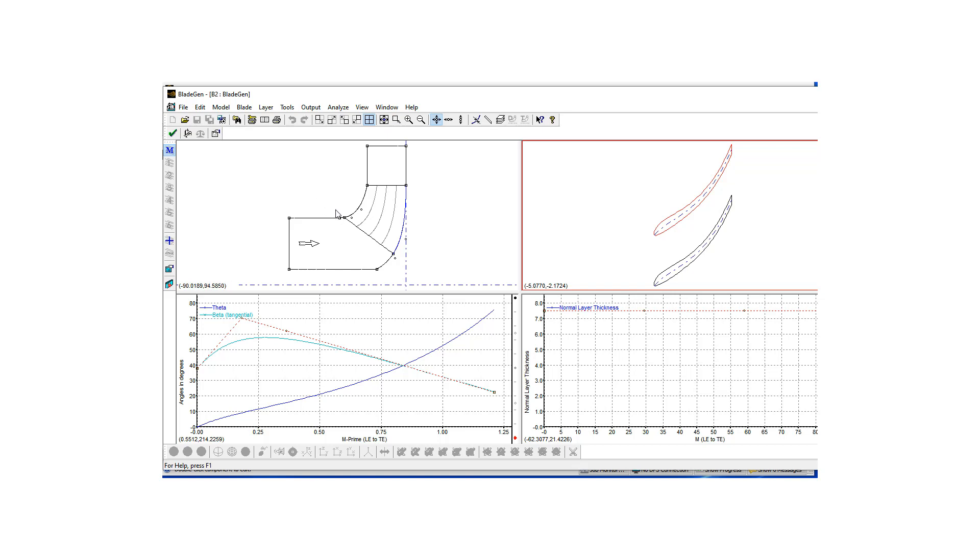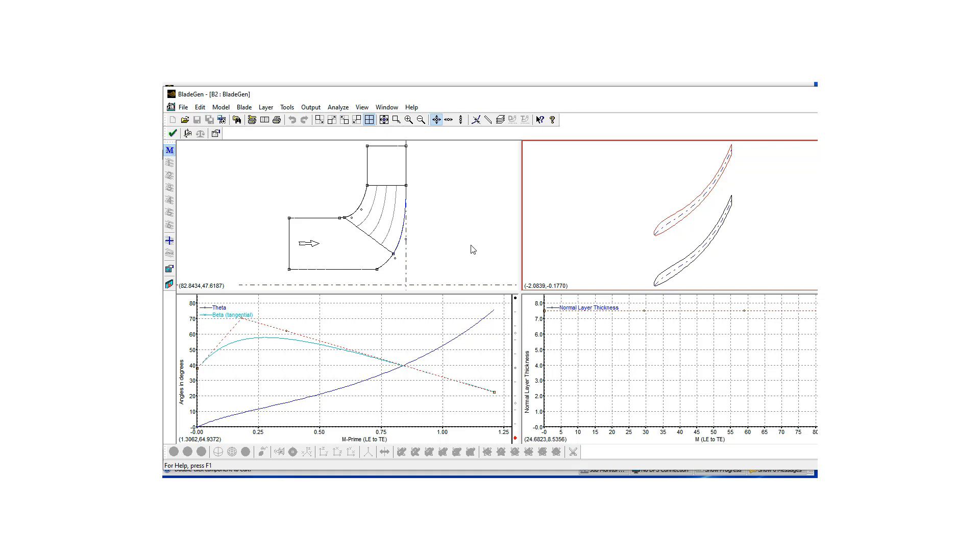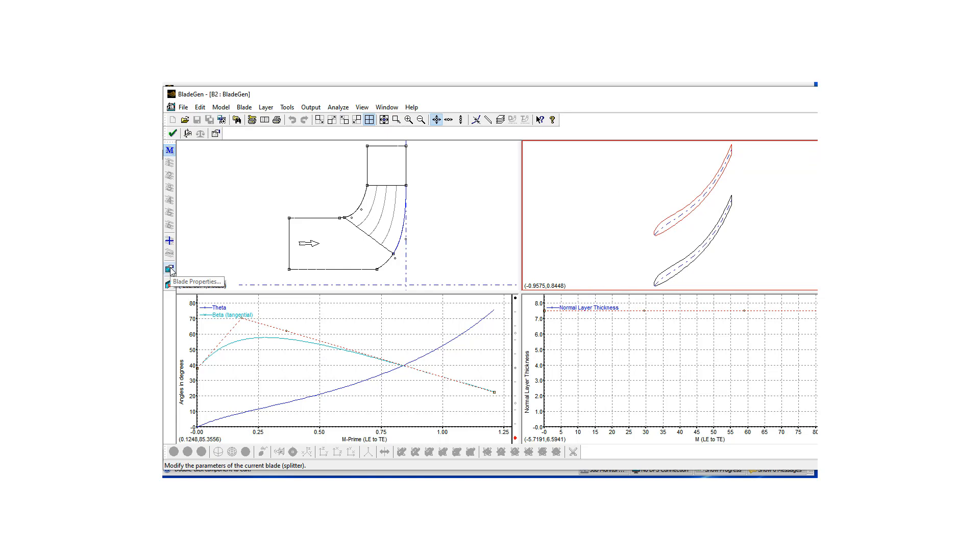BladeGen gives the user power to change the design very quickly by clicking on these buttons and you can make the changes many different ways. We have discussed this in some other videos. Today I'm just going to make a small change. I'm going to put a more rounded trailing edge so I'm going to hit the blade properties button here.